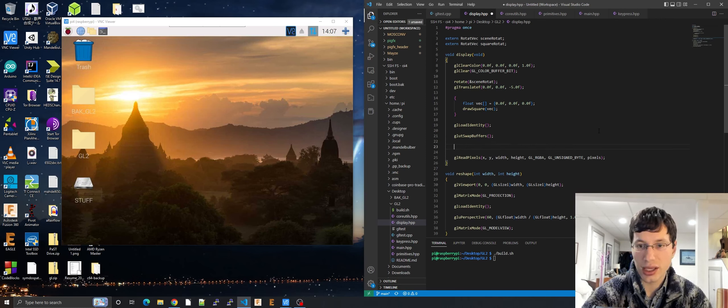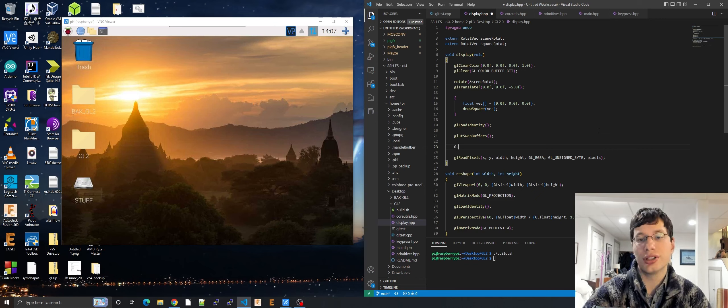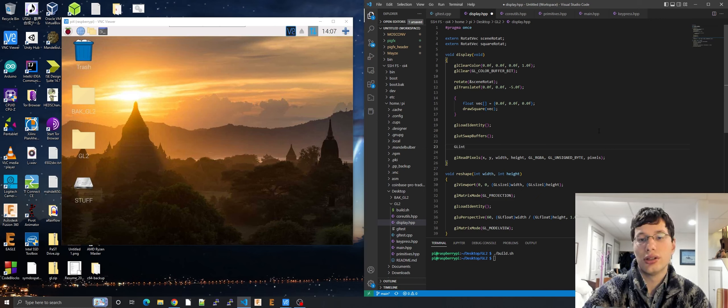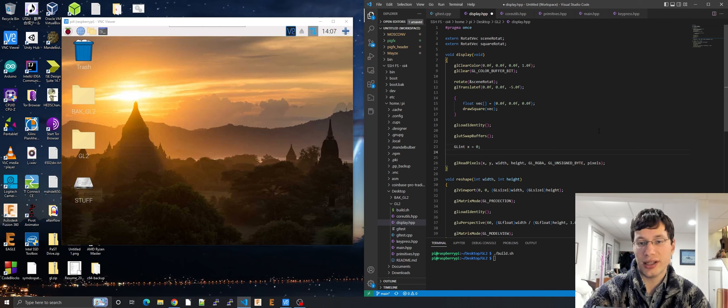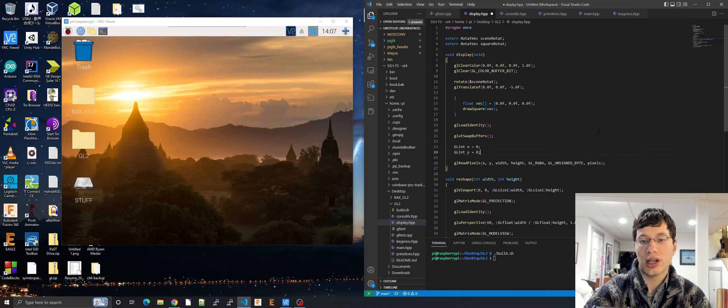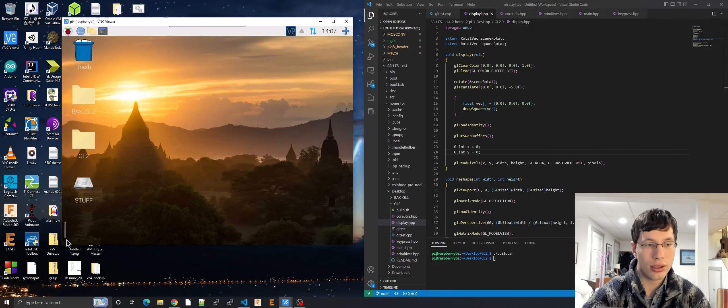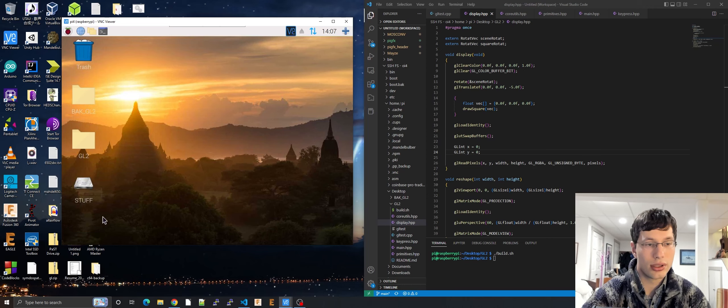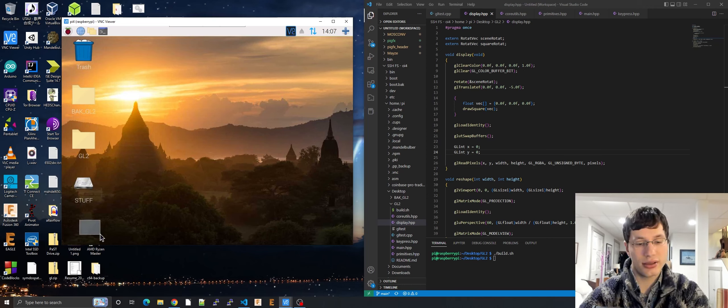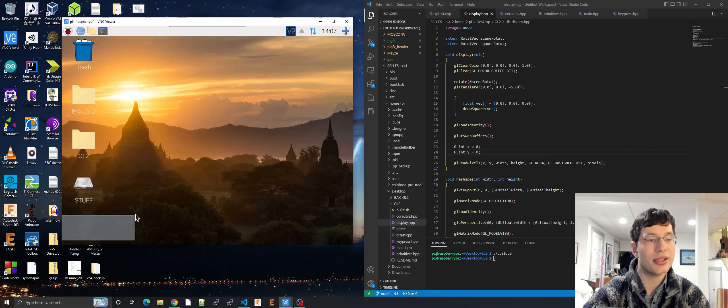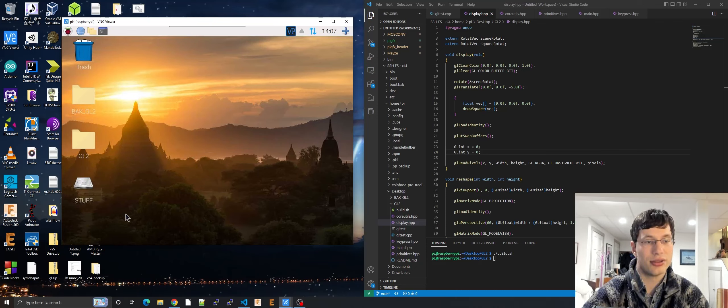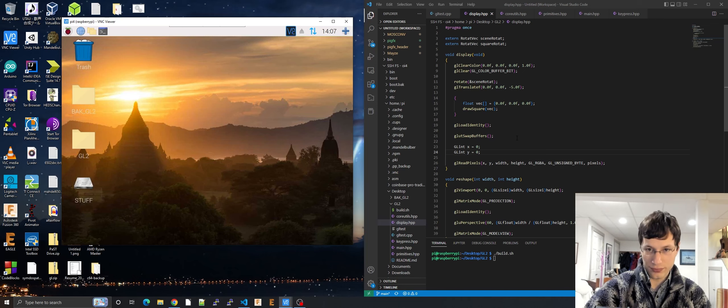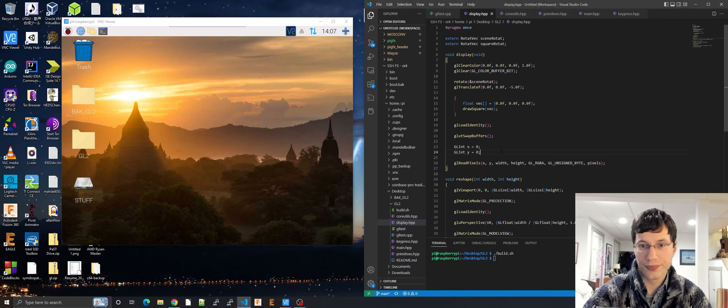So basically x and y are going to be GL ints. x equals 0. So what I'm going to test is I'm going to test the lower left hand corner, the lower most left hand pixel on the screen. So it'll be zero zero.